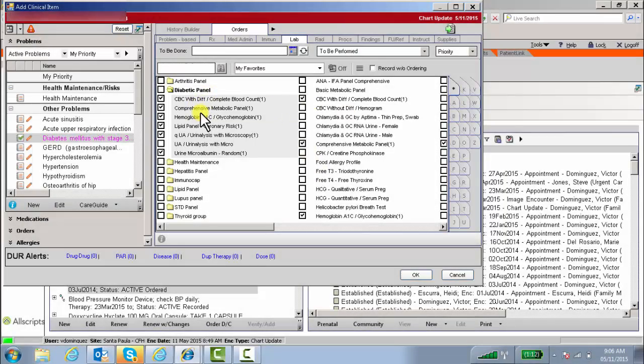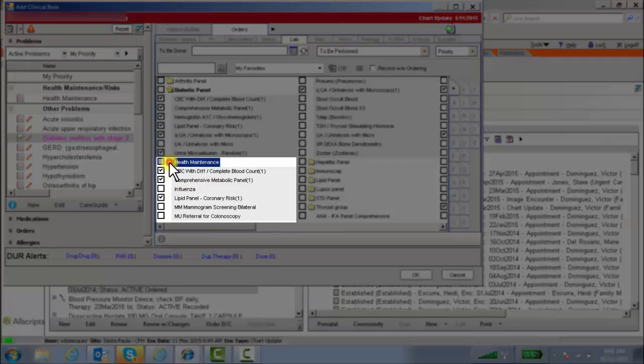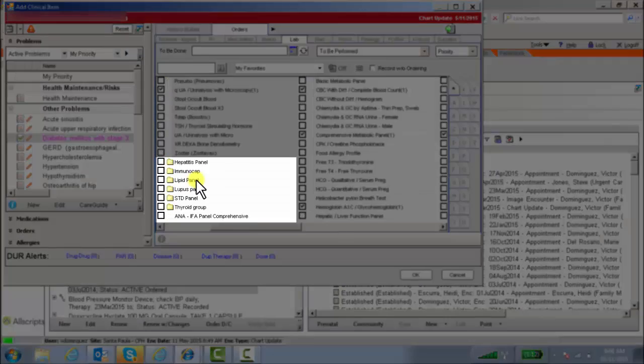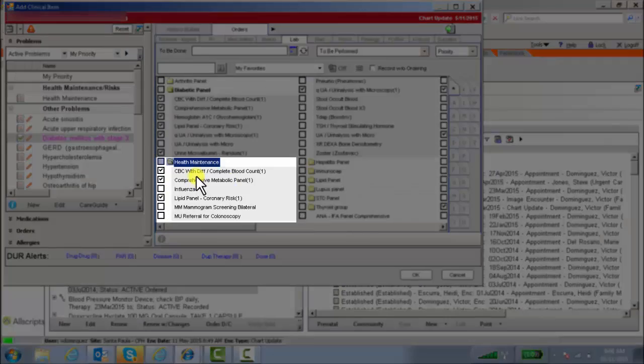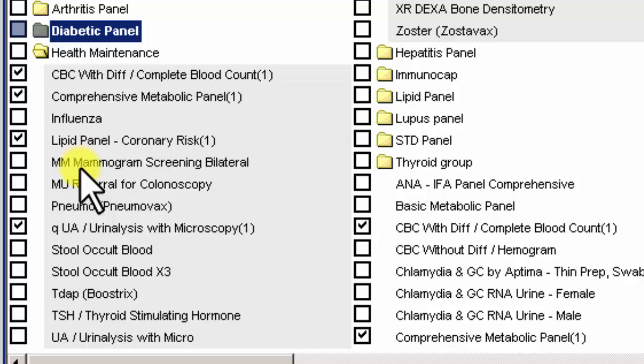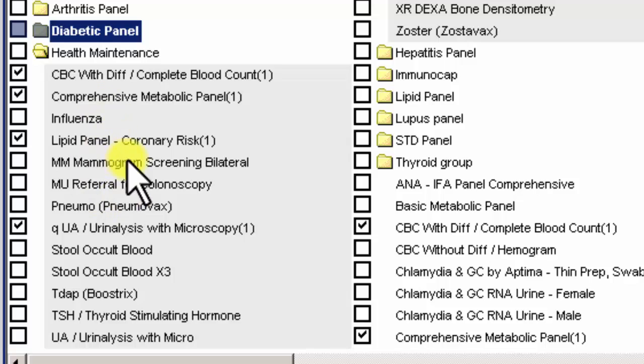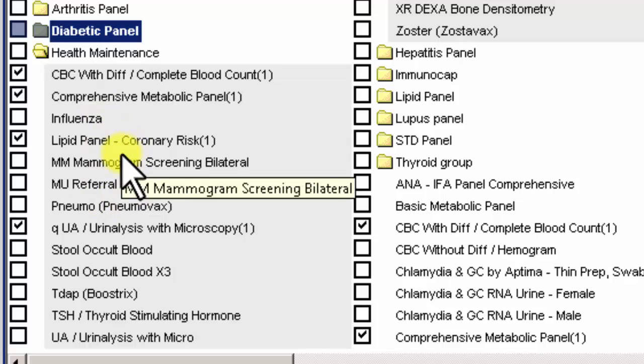And it doesn't just necessarily have to be labs per se. As you can see, I have a health maintenance one here which includes other elements such as mammogram, colonoscopy, immunizations, labs, etc. Just remember that order groups are not unique to just laboratory.